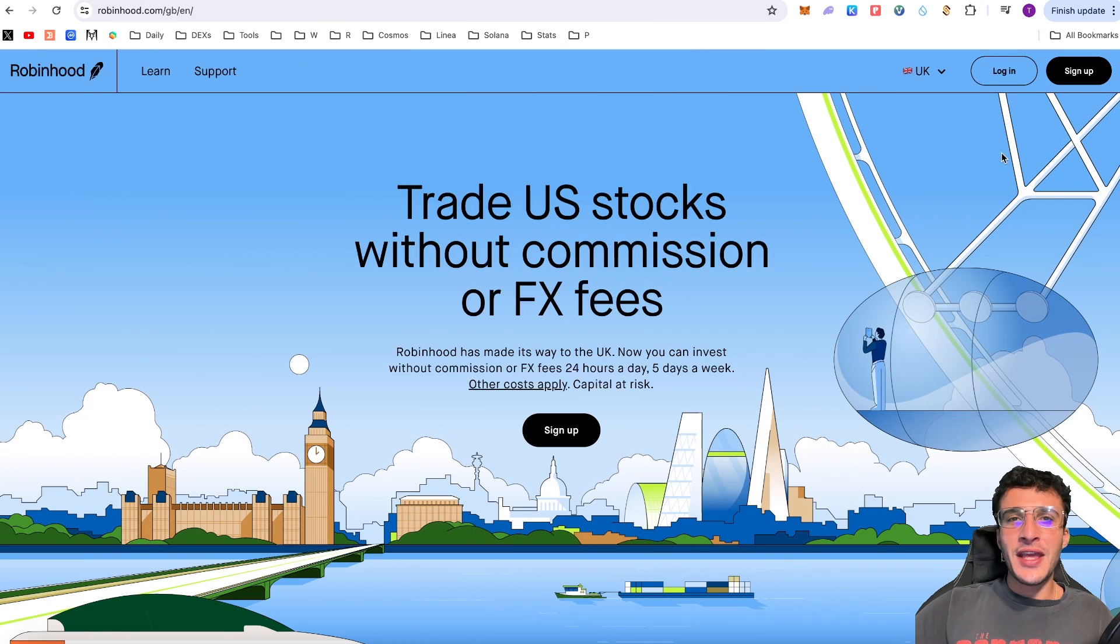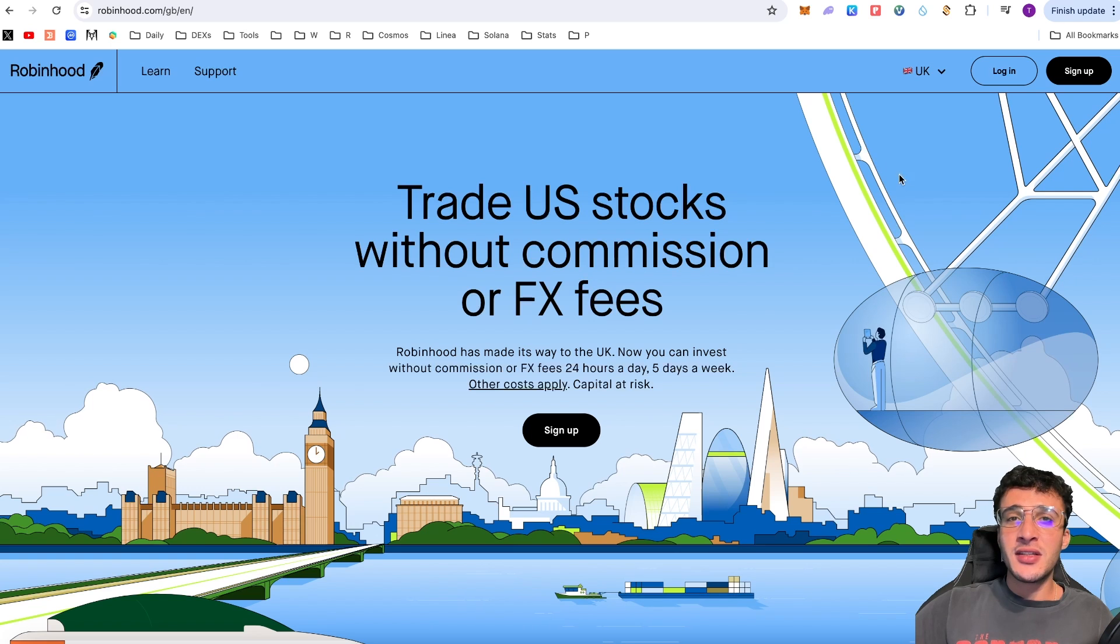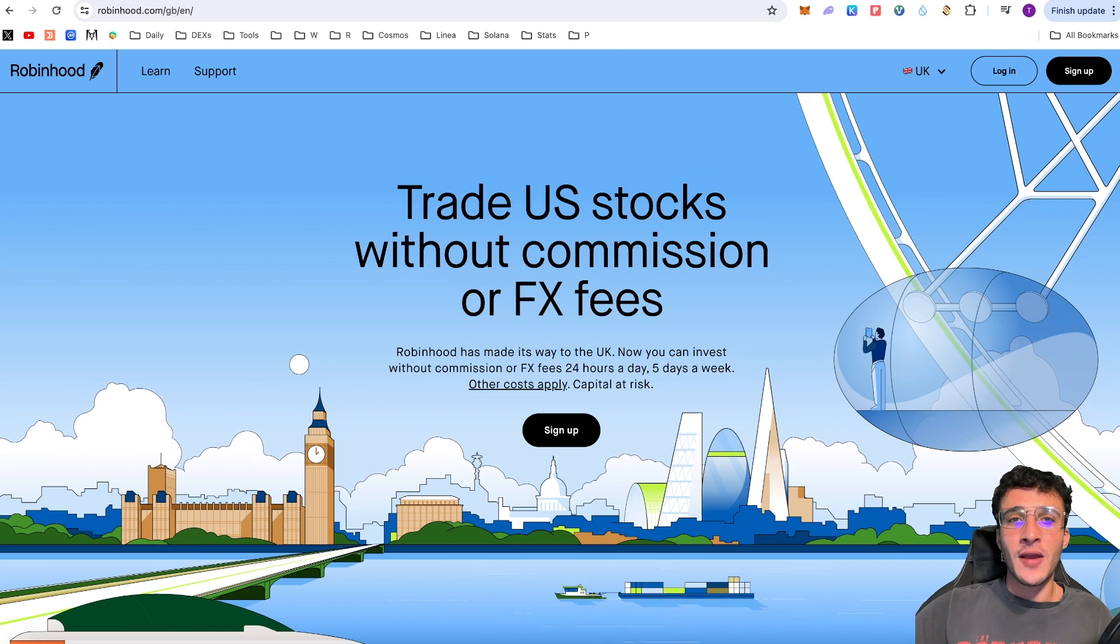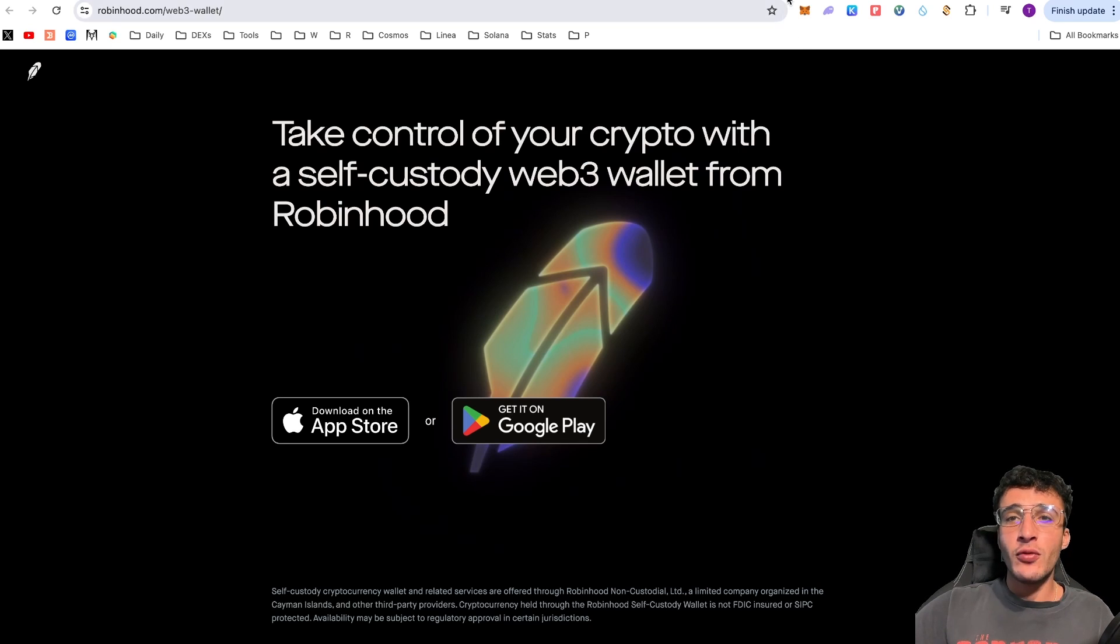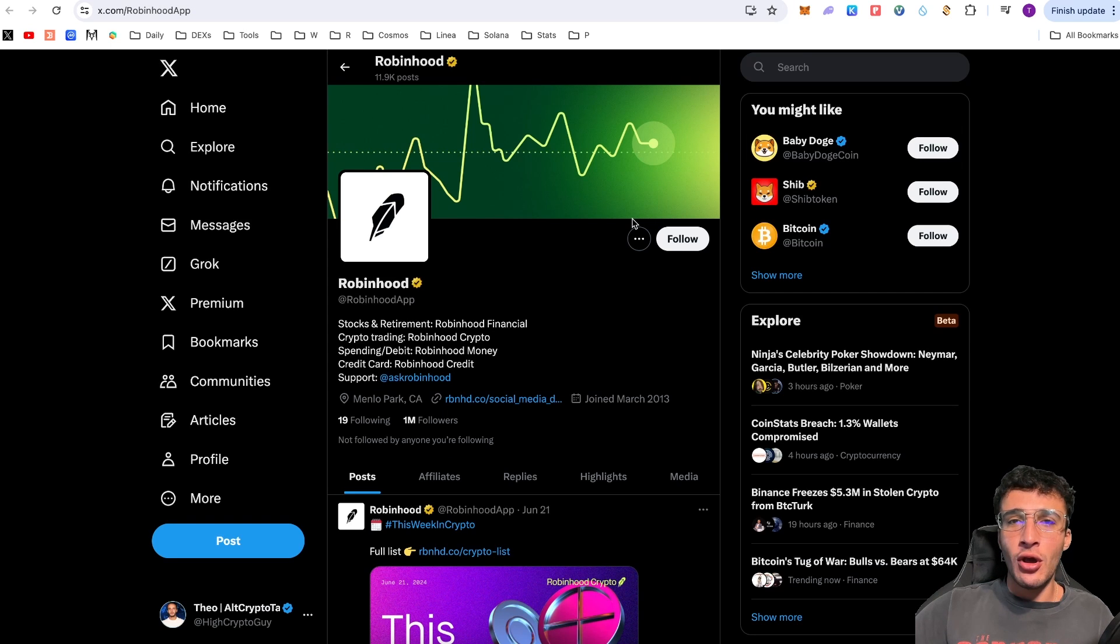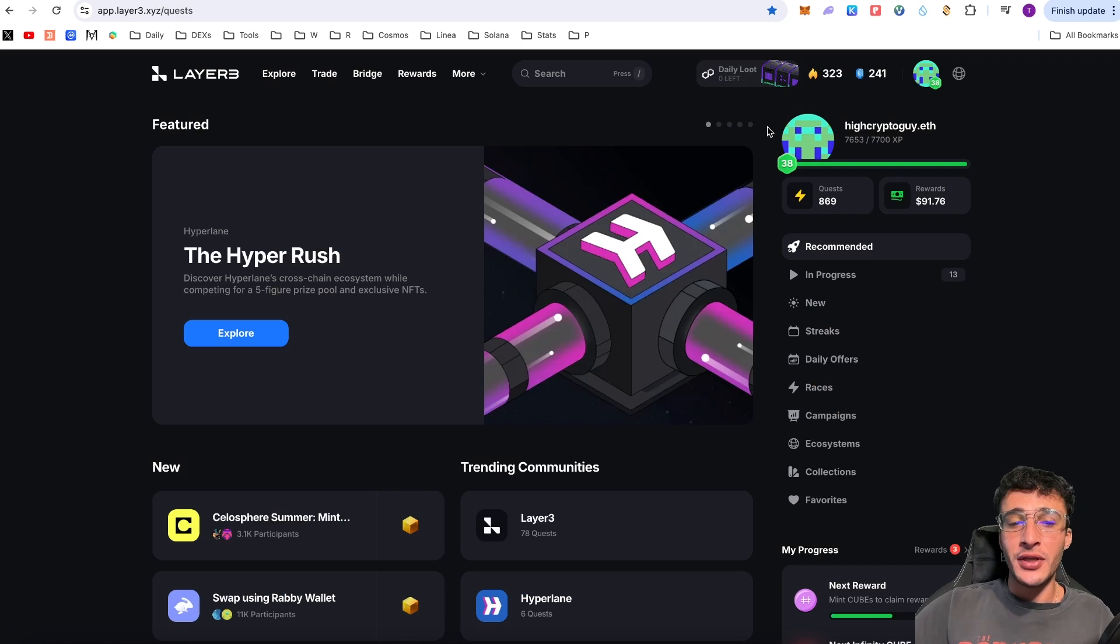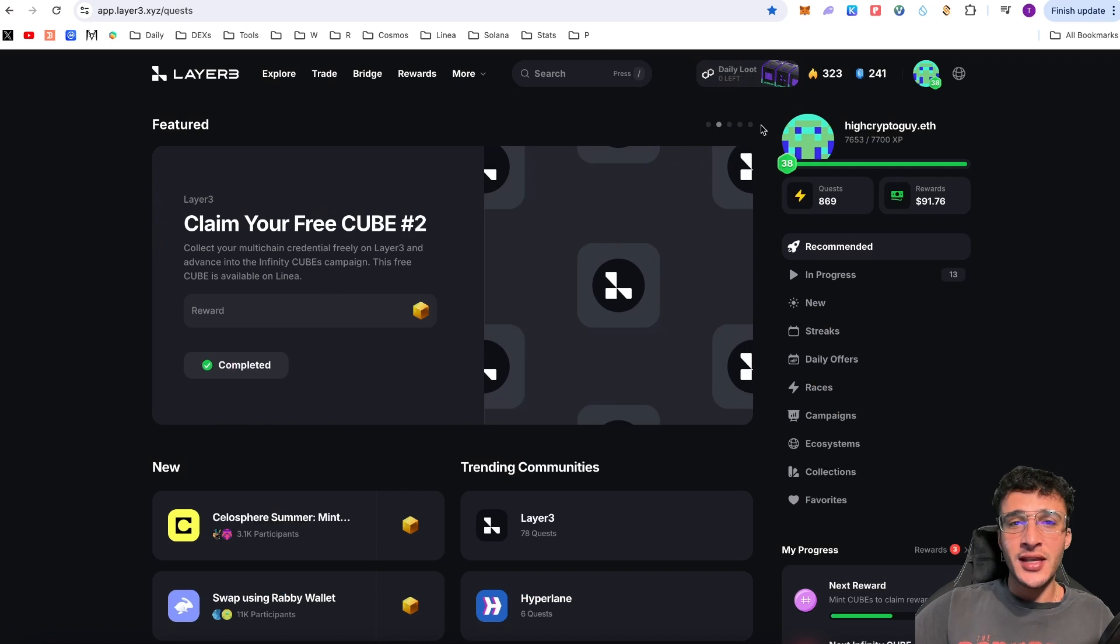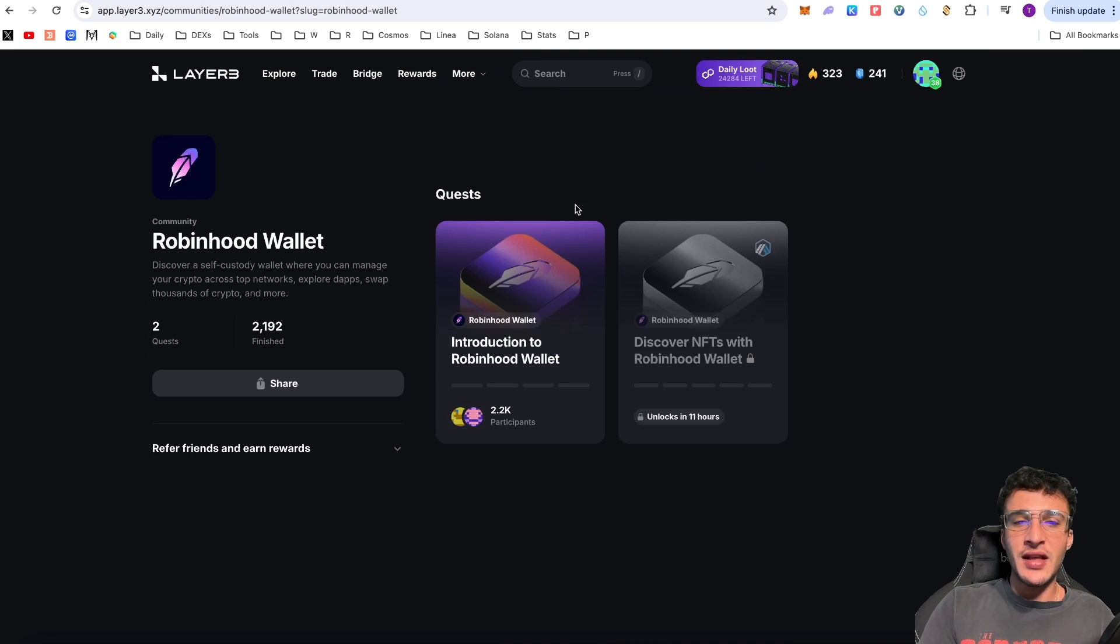We're officially on the Robinhood website, which is Robinhood.com. We've got a different website for the wallet, which is just Robinhood.com/web3-wallet. We've also got the X page, which is @RobinhoodApp. What we're going to be doing is using Layer3 in order to potentially qualify for a Robinhood airdrop. If you go to the search bar and simply type in Robinhood, you will see that there are two quests here.